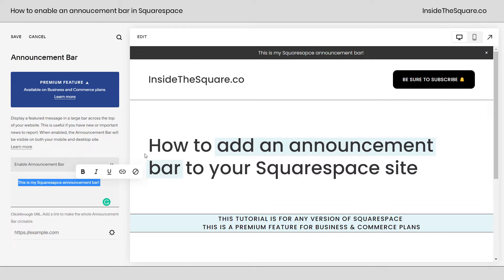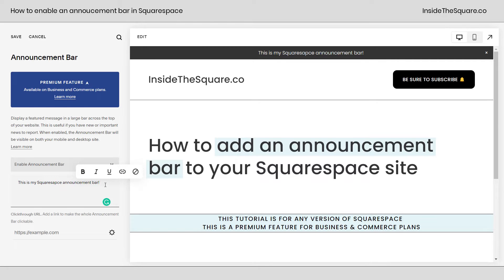Now it's going to display this text at the very top of my site. As soon as I highlight over that text, I can make it bold, italicized, underlined, or even have one specific word inside that text take people to a link. You can also add anything you want because this text is customizable.